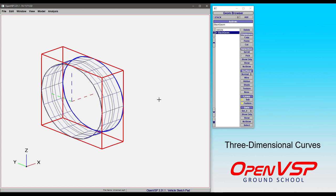In this video, we're going to talk about adjusting the Z or depth parameter for our edit curves to achieve three-dimensional cross-sections in OpenVSP.